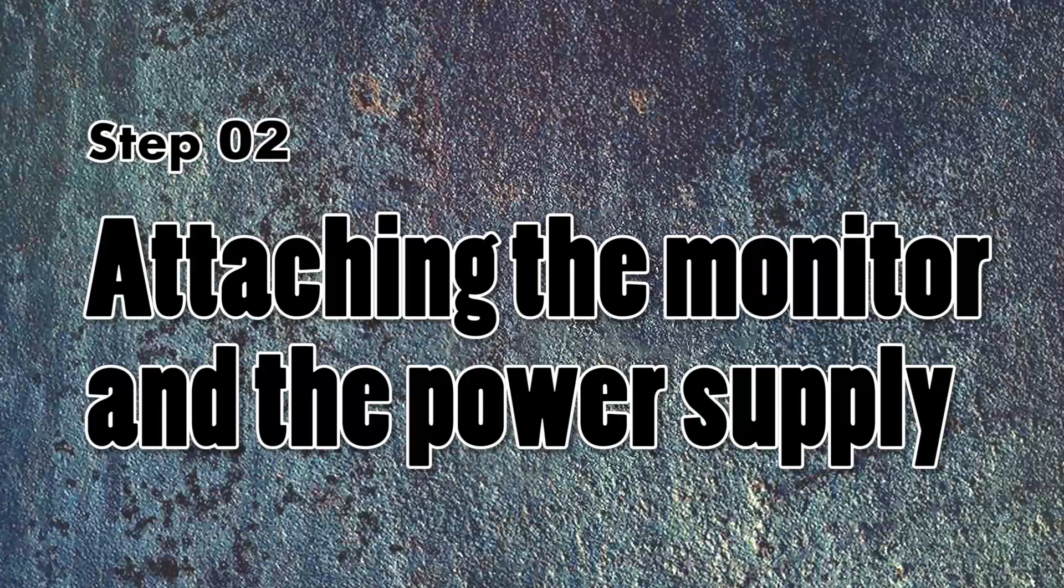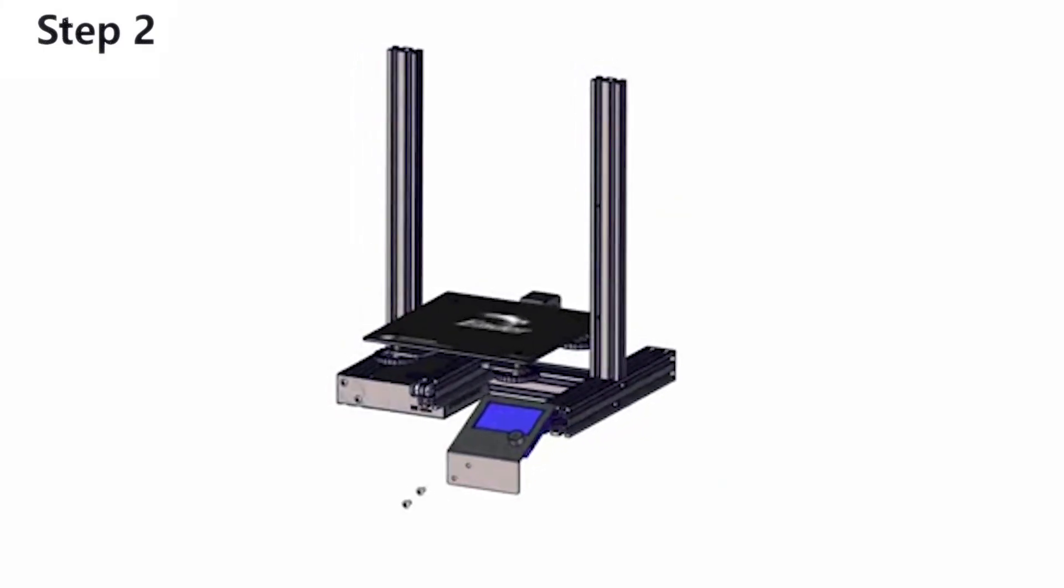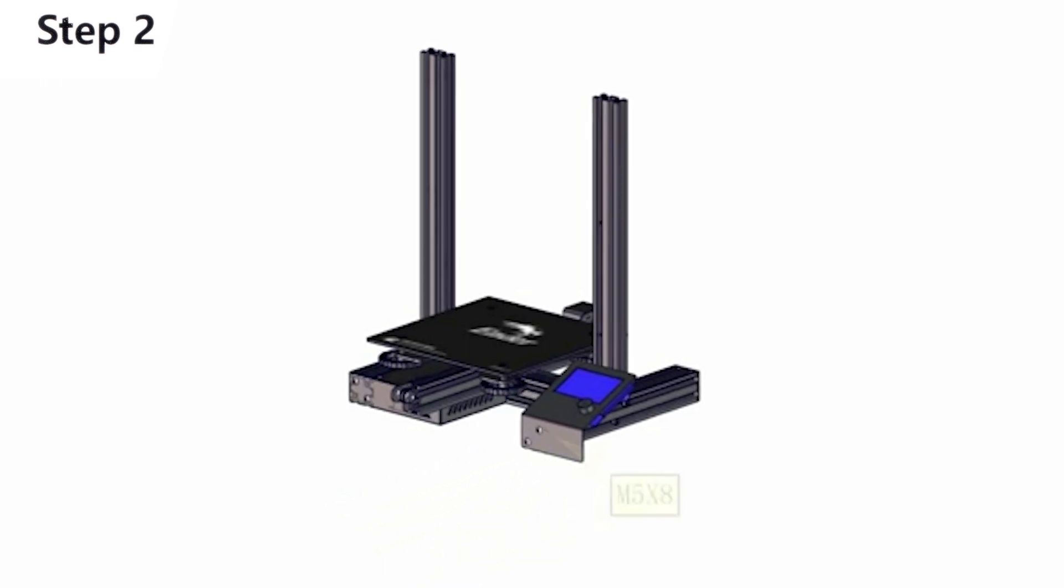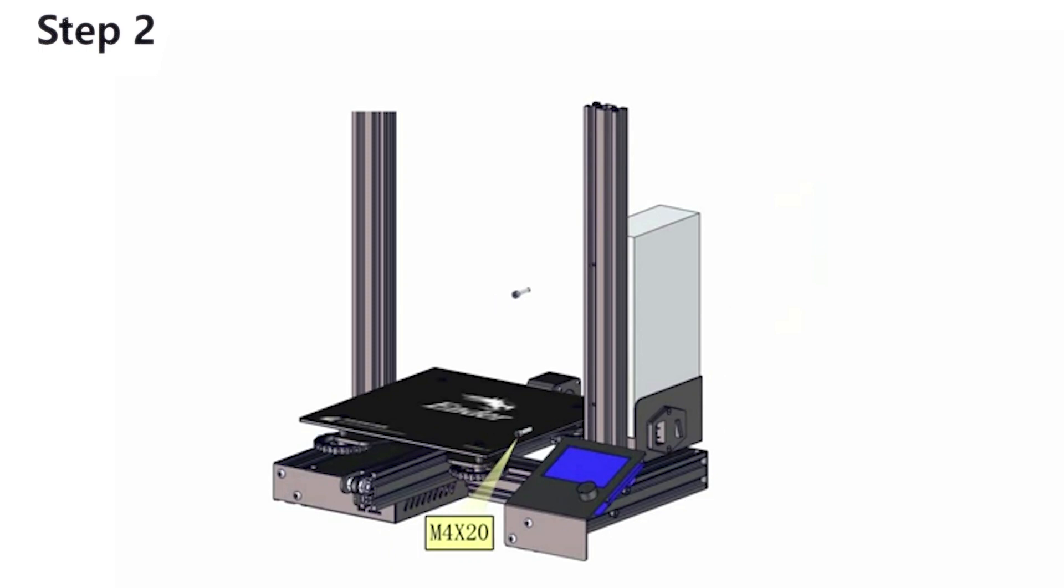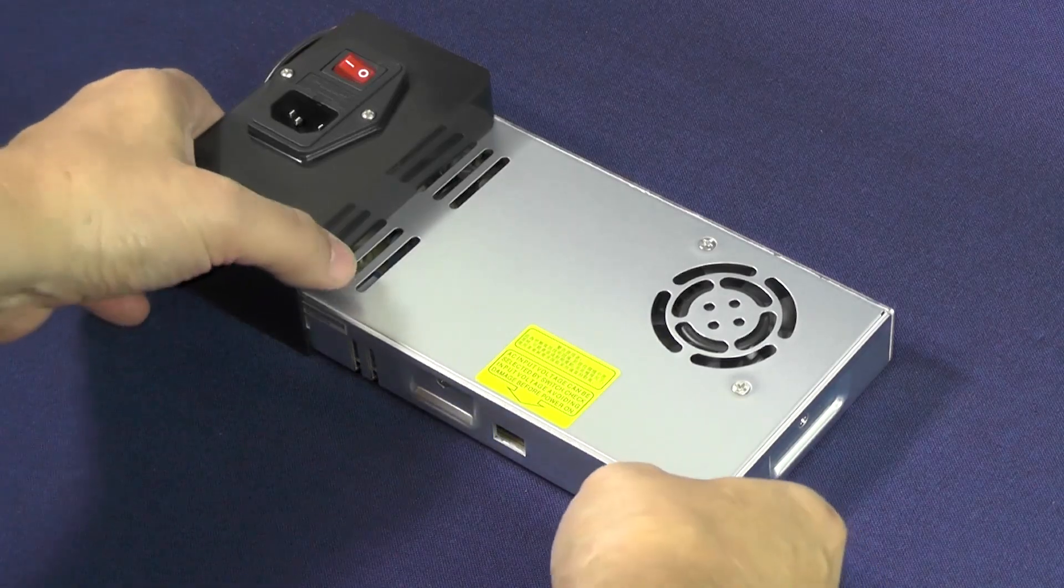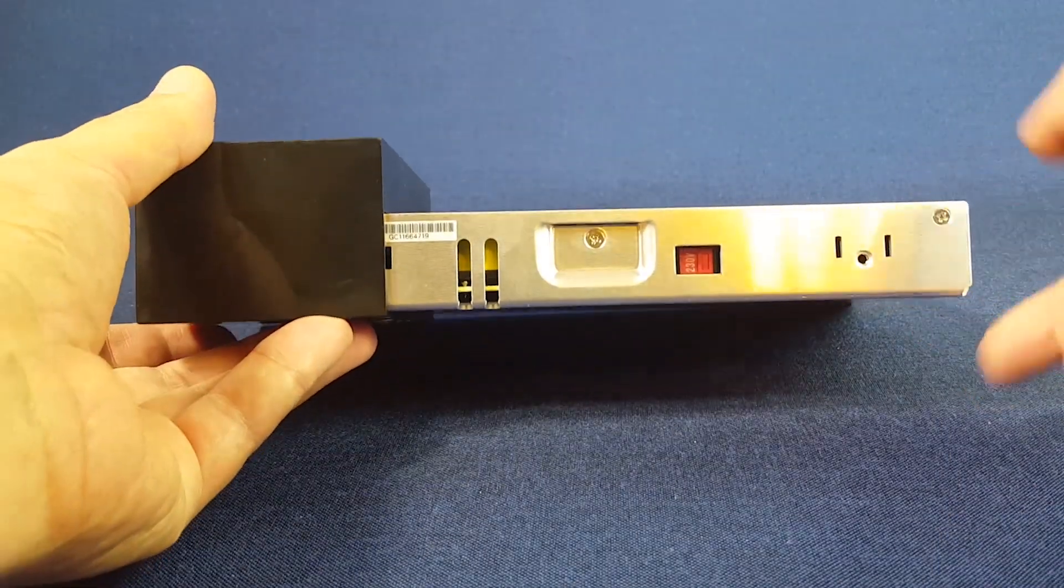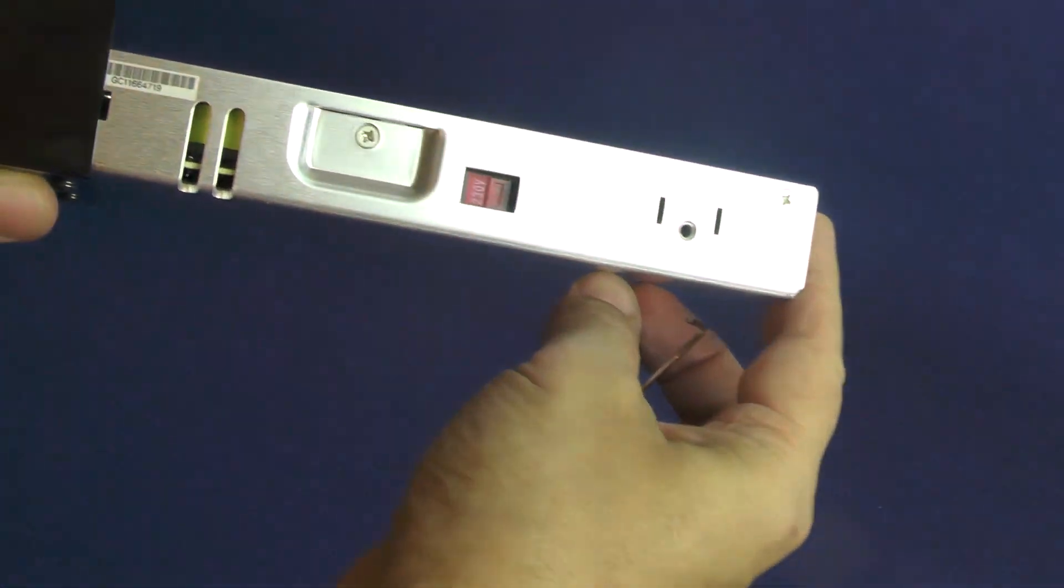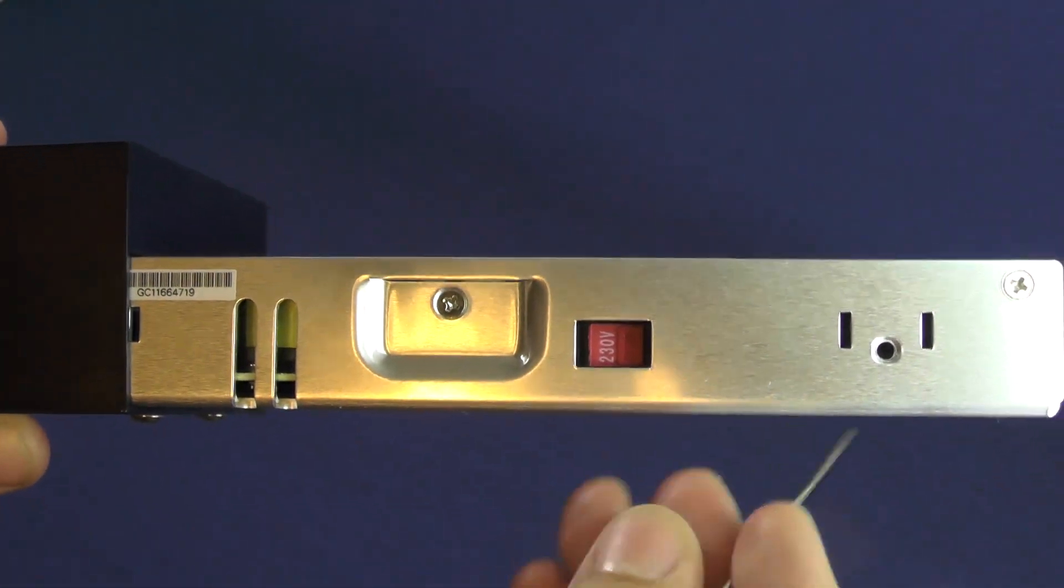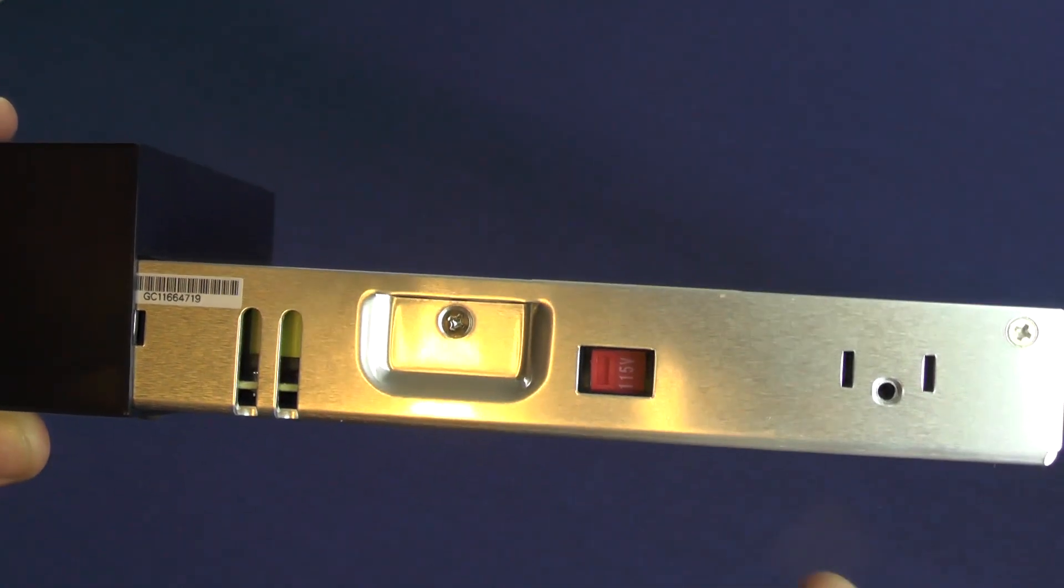Here comes the second step, which is attaching the monitor and the power supply. As you can see on the 3D animation, the installation of the monitor and the power supply are pretty simple, so we are going to go over them very quickly. Actually, we'll start with the power supply. If you live in a country where the voltage on your wall socket is 220 volts, then you should skip this. However, if you live in a country where the voltage is around 115 volts, then you must take this step in order for the printer to work properly.